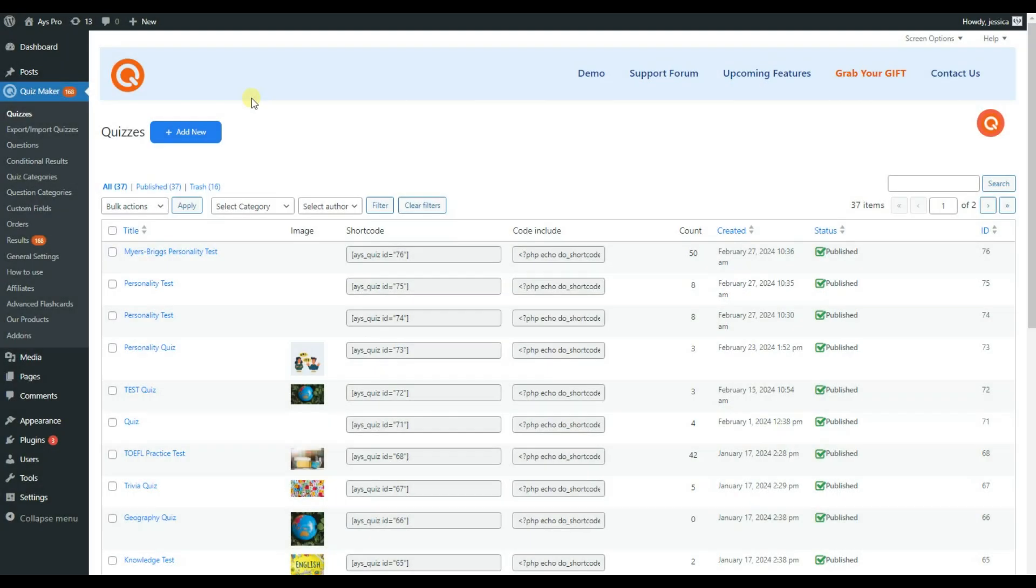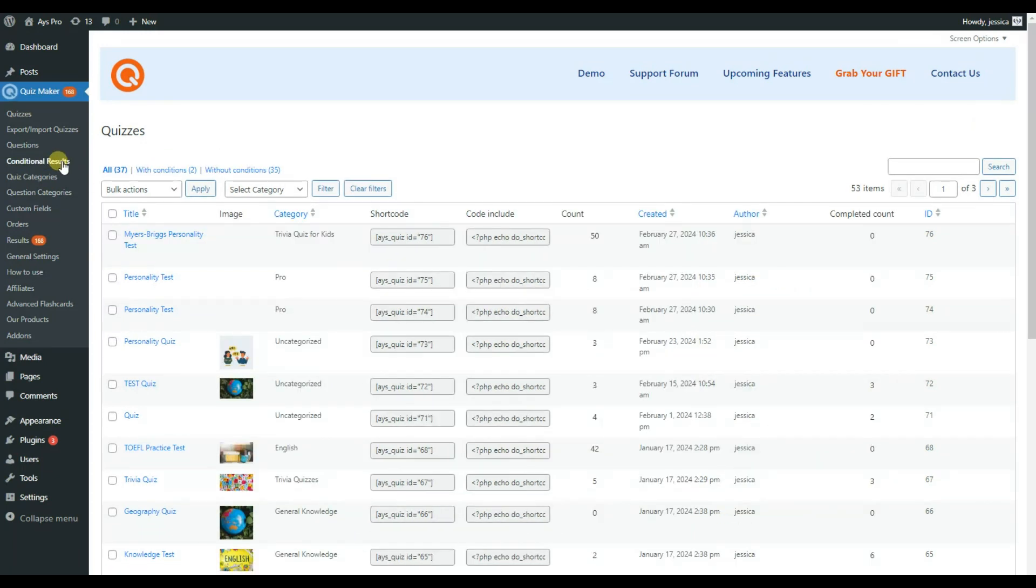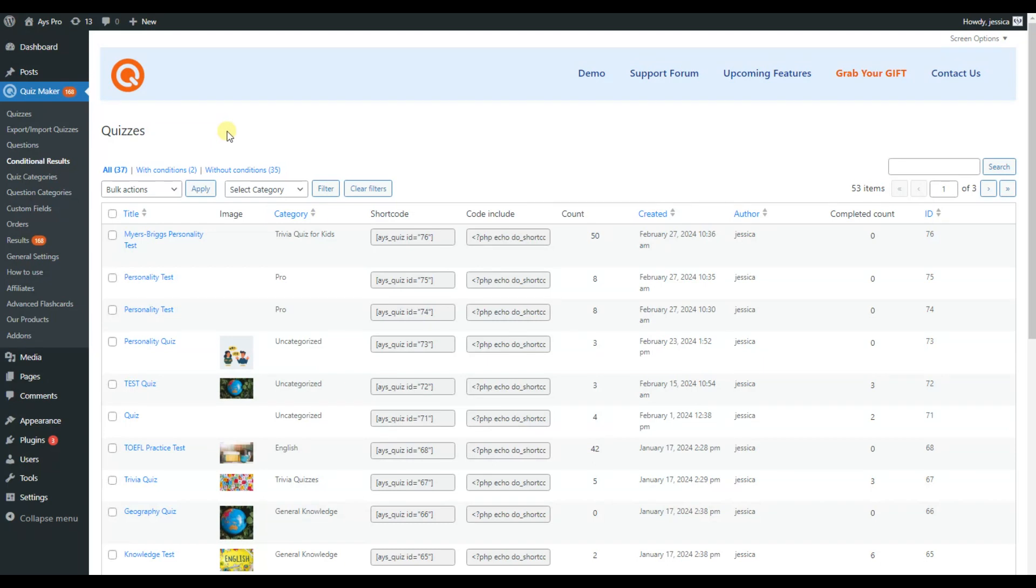After successfully activating the add-on, in the QuizMaker menu bar you can notice the conditional results line. Here are all the quizzes. To add conditions, click on the quiz you want to.